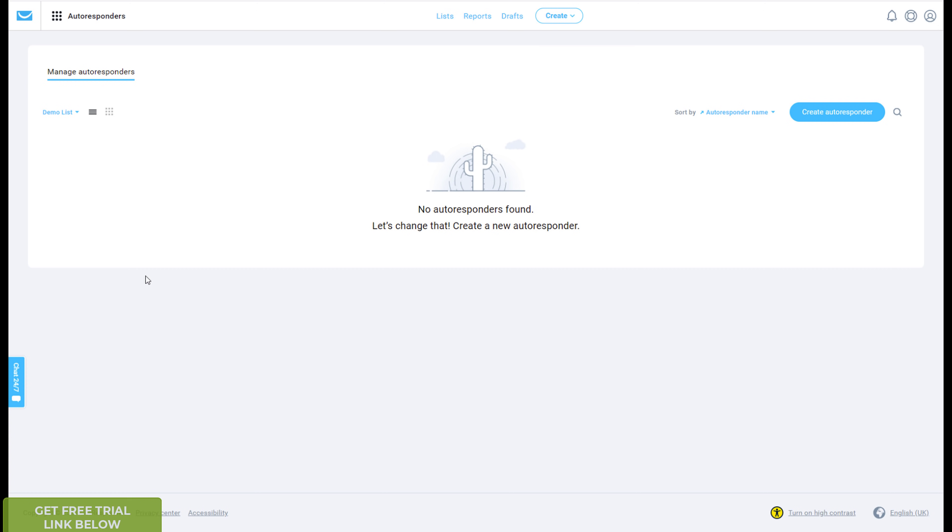So for example, if you sign up for my list today, the initial email will just be a welcome email, hello and all that, and then the email the following day or the day after, whichever schedule you've set, it will be, it might be writing a training, a course.